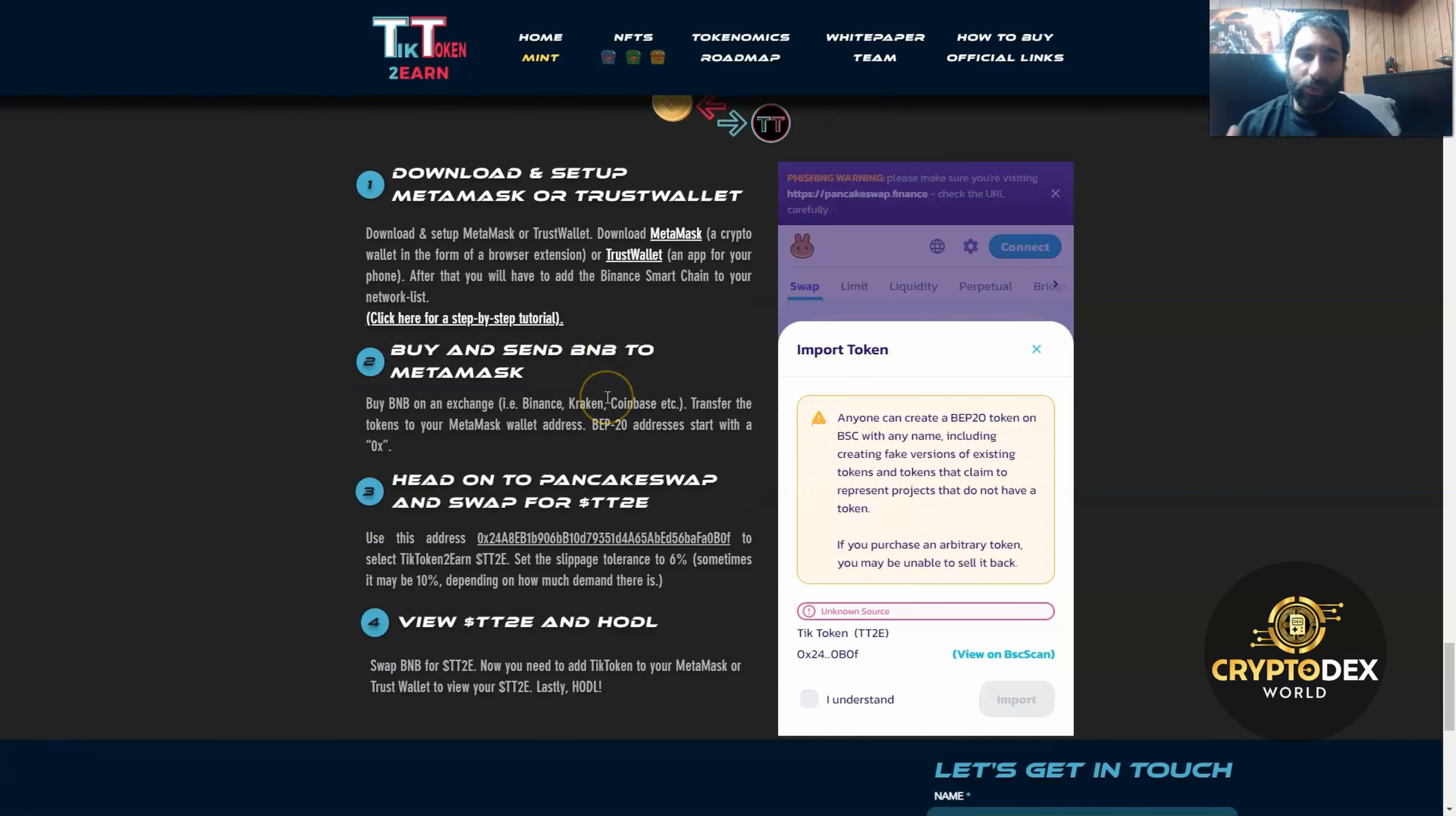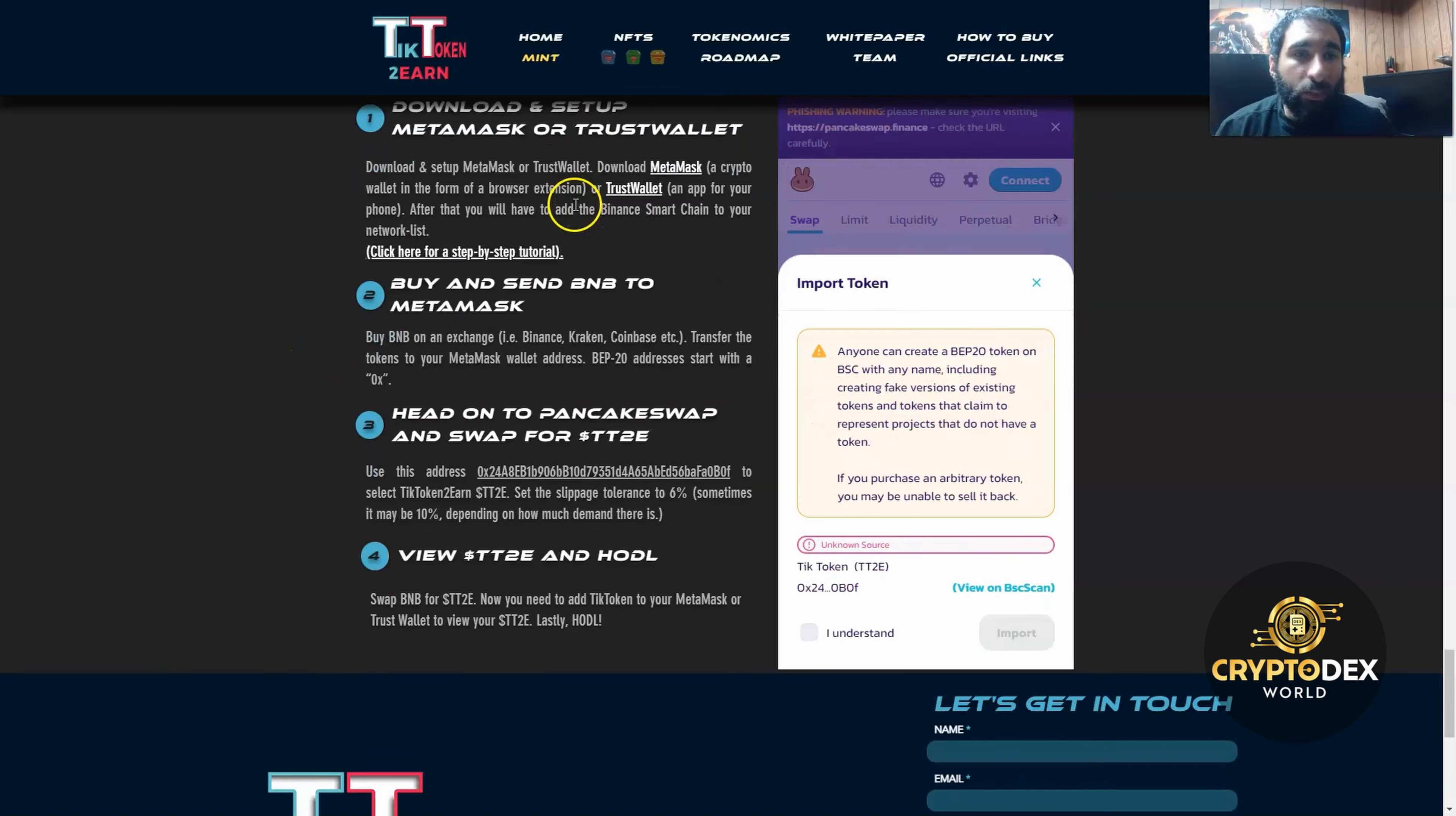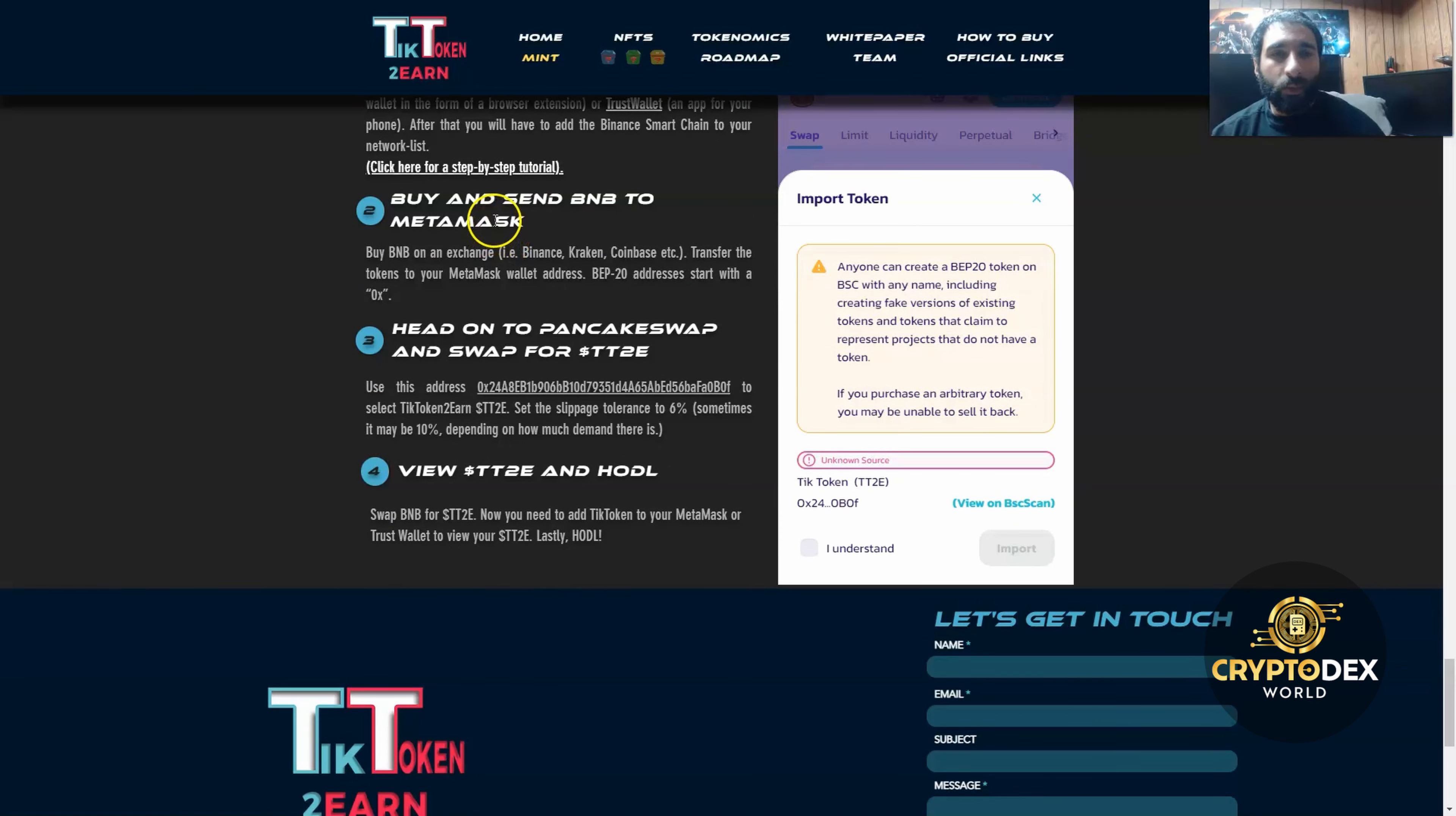So how do you actually get started? The first thing you'll want to do is either on your phone or on your browser, which you're probably watching on one of those two things now, go ahead and install and download MetaMask or TrustWallet. You'll need one of those to get started. MetaMask is the little fox icon, or you can get TrustWallet.